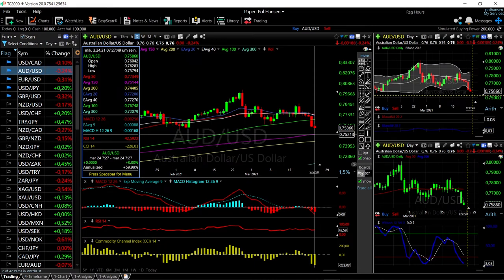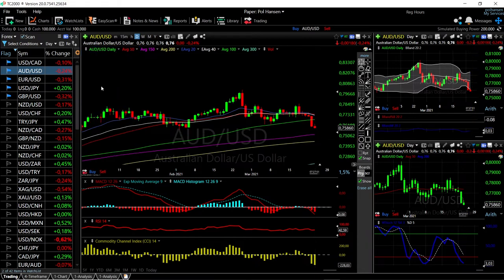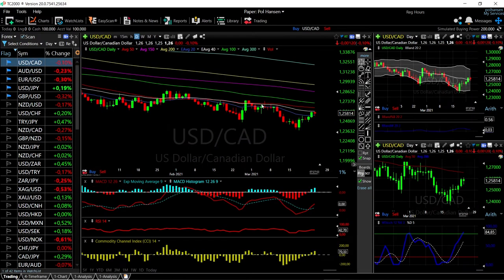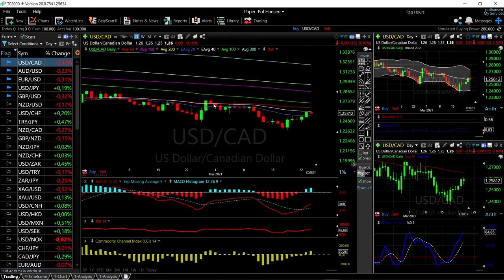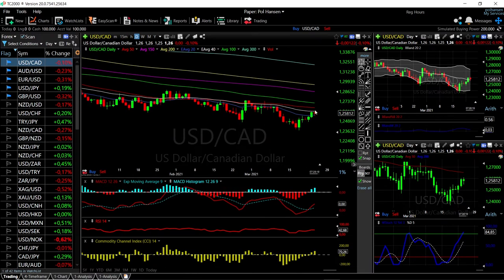For US Dollar / Canadian Dollar, we have seen a rally up towards the 20 exponential and then a breakdown, giving back most of those gains. We have recovered again and are right underneath the 20 exponential. A rally above that will lead us to the 50 moving average, which has been significant resistance in the past and will most likely be sold into.